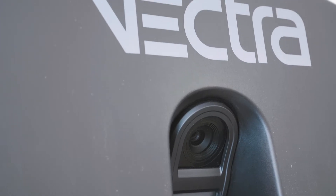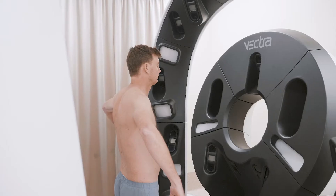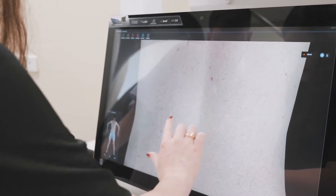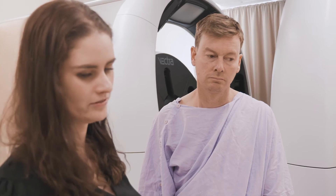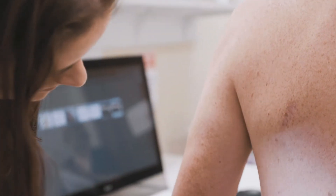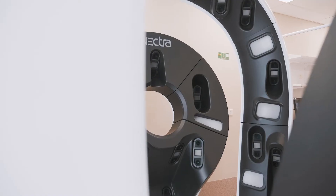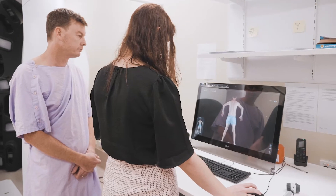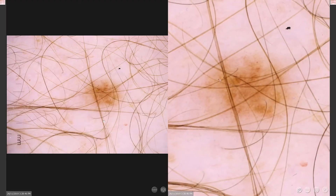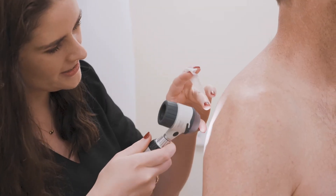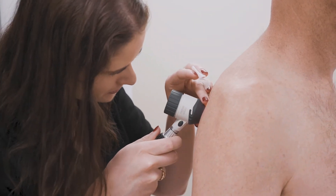Baseline total body photography is a reference point for ongoing skin cancer surveillance in high-risk groups and is required for objective confirmation of change as well as detection of new lesions. We want to test whether melanoma surveillance with baseline total body photography, either 2D or 3D with stacked dermoscopic images, results in improved diagnostic accuracy and earlier detection of melanoma compared to clinical surveillance without baseline photography.